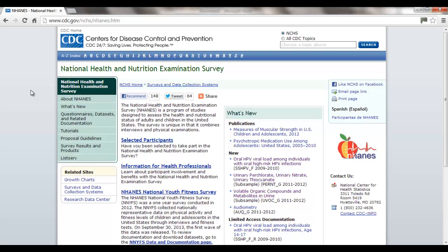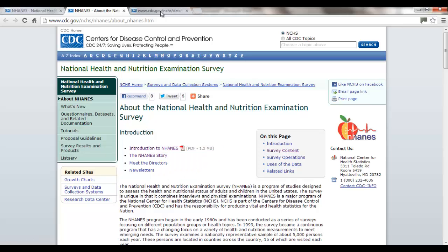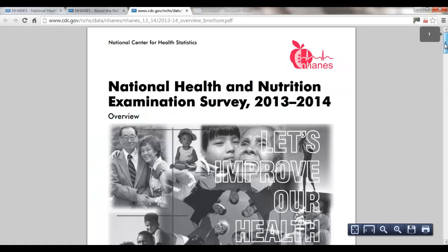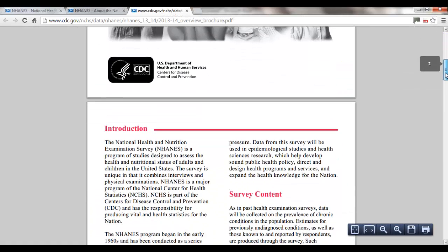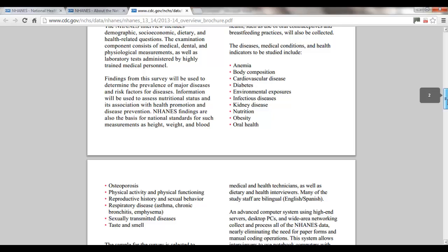What we want to do is start getting oriented to it. The way I would start is by going to the little menu on the left-hand side — start with 'About NHANES' and read that page. Then go to the link at the top, 'Introduction to NHANES,' a PDF file. This will give you a high-level view of what the survey is about, how it's conducted, and its goals.